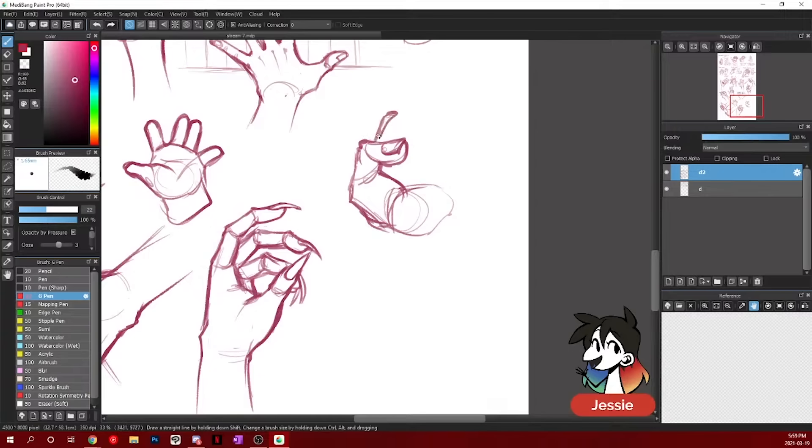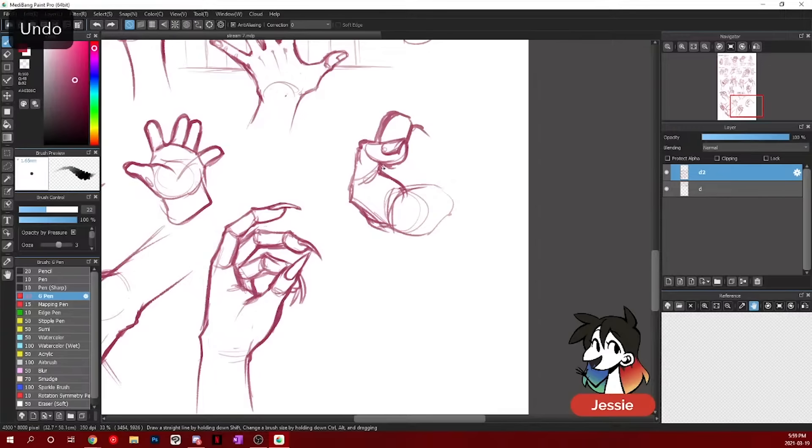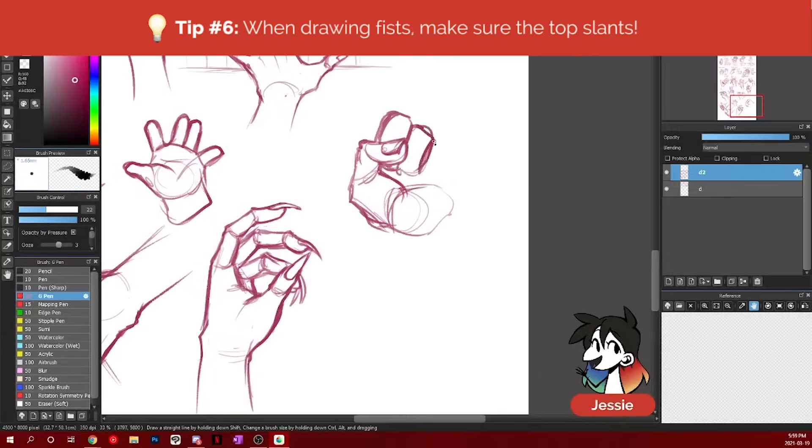But they will be going down in a slant. They shouldn't be perfectly straight across. They should be going downwards in a slant because each finger gets a little bit smaller.